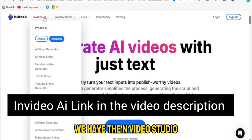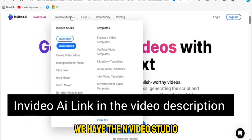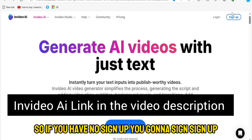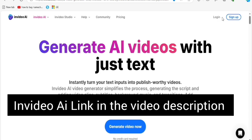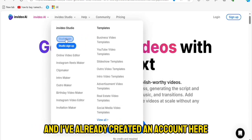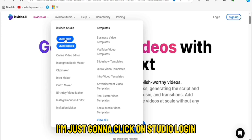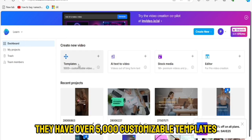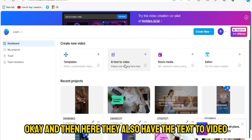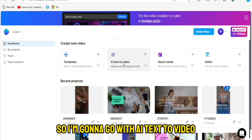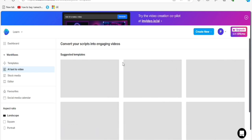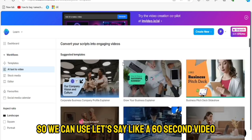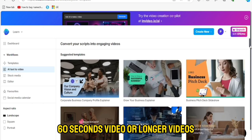In InVideo AI you also have the InVideo Studio, so you can work with whichever one you want. If you have not signed up, go ahead and sign up. I'm going to go with InVideo Studio — I've already created an account here. They have over 5,000 customizable templates that you can use. I'm going to go with AI Text to Video, where you can create a 60-second video or longer videos.